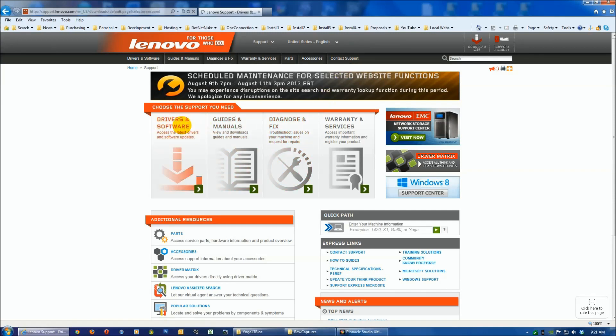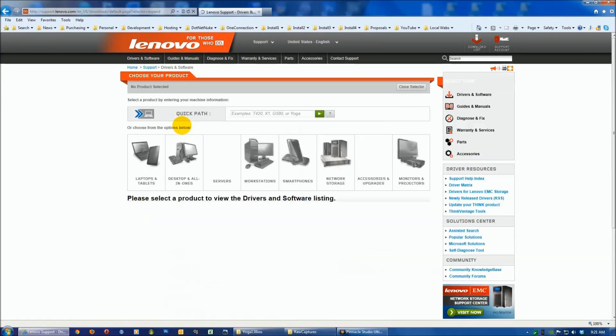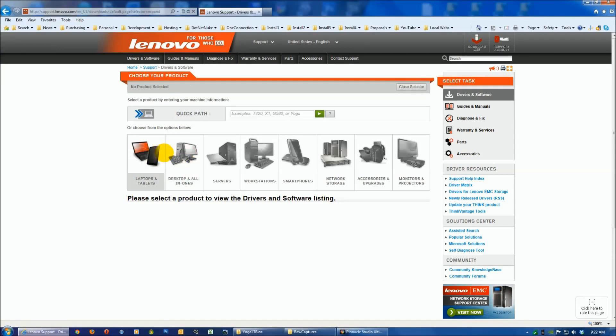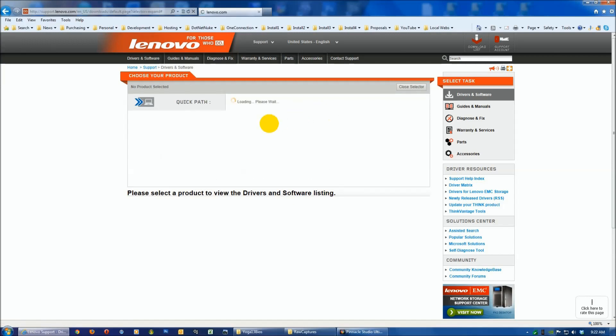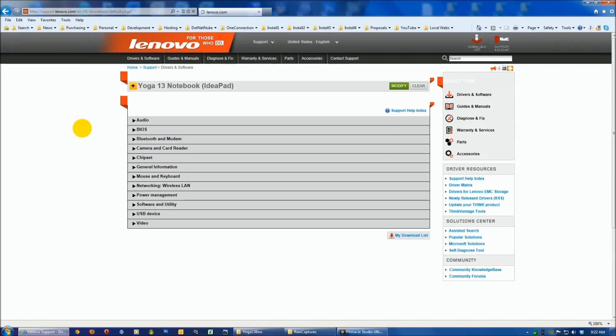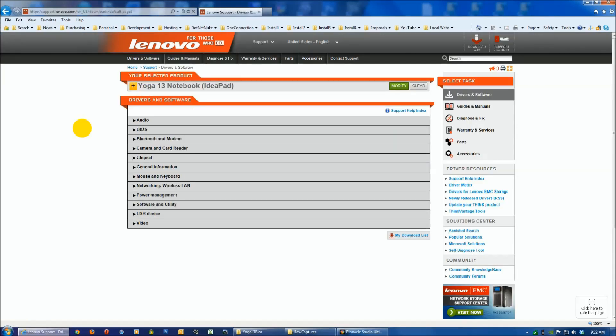Click on drivers here. You can go through all the menus, but it's very simple to just type Yoga 13, or if you have an 11, type in 11. Make sure you put the space in, because if you type it all as one word, you won't find it.